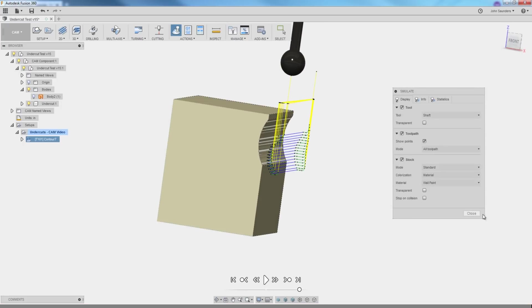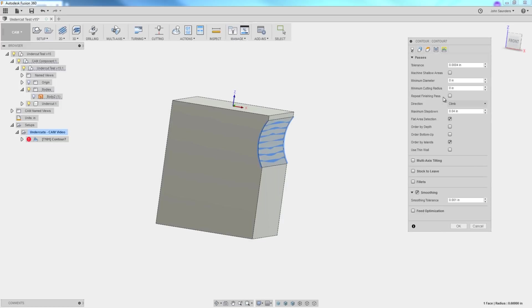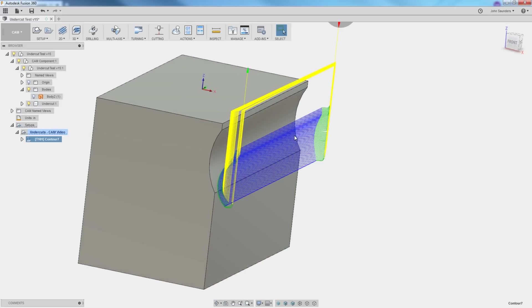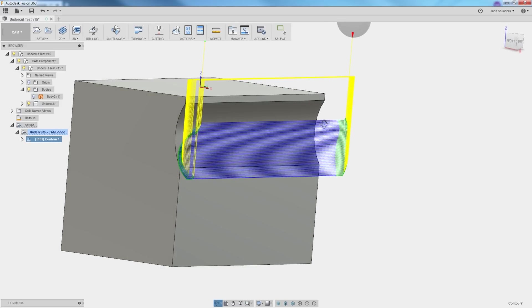Controlling the surface finish of that is going to be very tool dependent, speeds and feeds, as well as in your passes, the maximum step down. Here it's 40 thousandths of an inch. If we reduce that to 10 thousandths of an inch, it's going to take longer, but it's going to have a reduced scallop height.